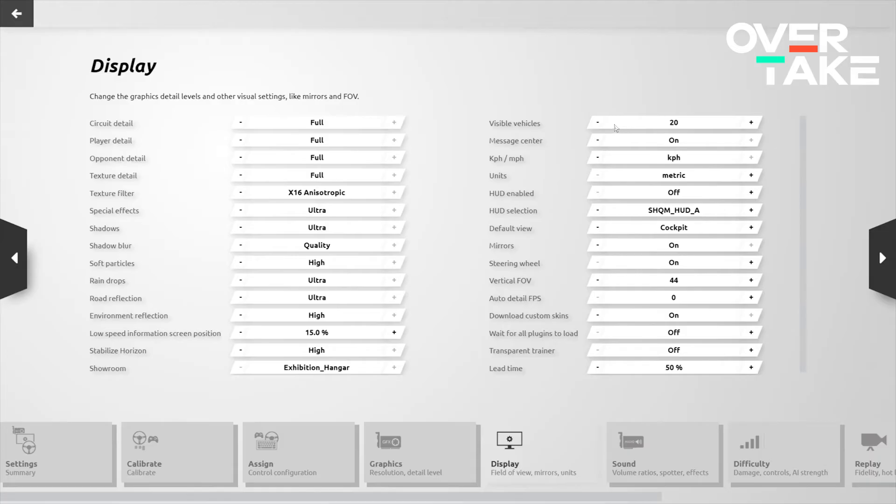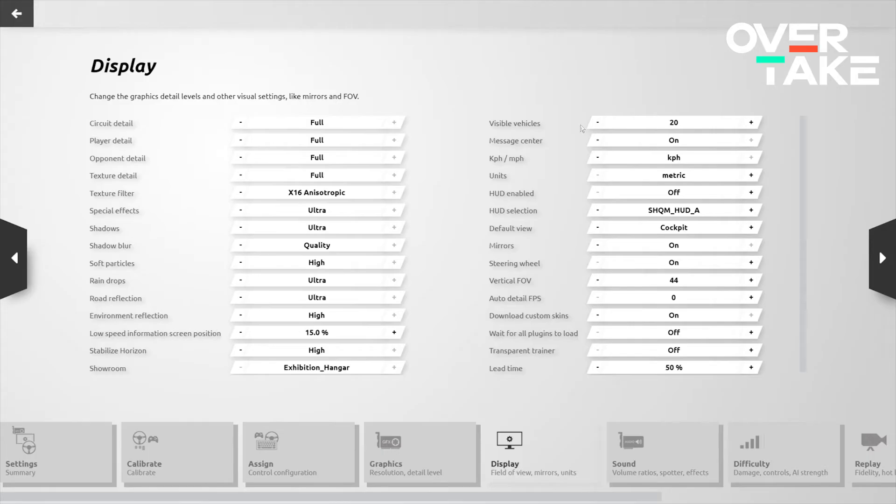The reflections largely only apply on the wet races, so you don't need to worry so much about this unless you're racing in the rain quite a lot. Another big one you want to look at is the visible vehicles. Obviously, the more vehicles you have visible, the more intense the race is, the less pop-in there is, but the more graphically intensive it is going to be for your computer.